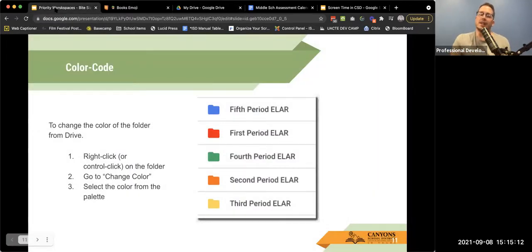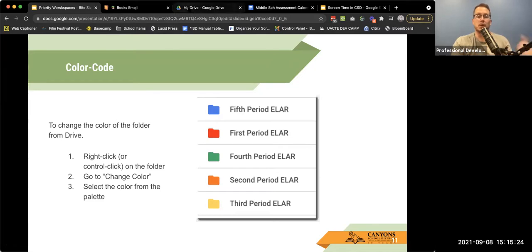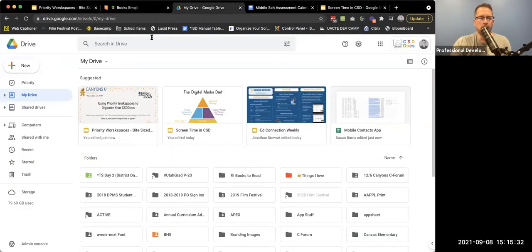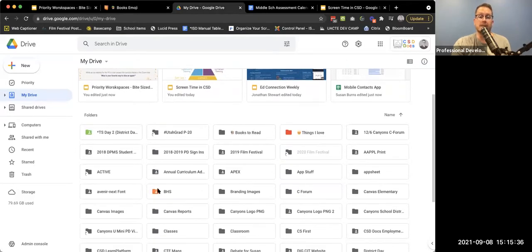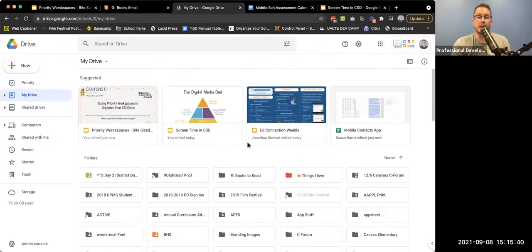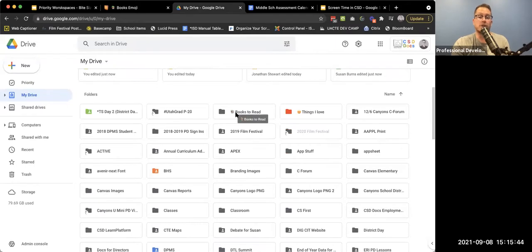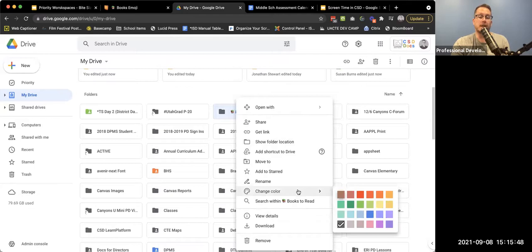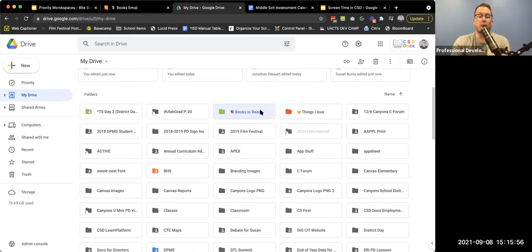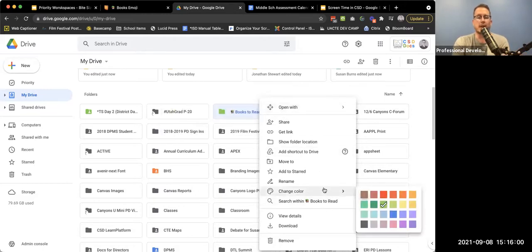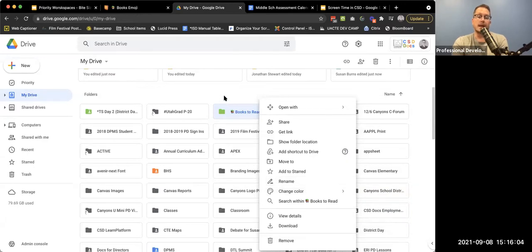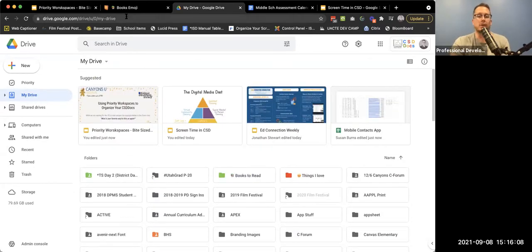Color coding is another great organizational tool. It's really nice when you have certain projects where everything related to that project is one color, or everything related to a certain period is another color. In my drive you can see I've got green folders, an orange one, a red one. To color-code a folder, just two-finger click or right-click, come down to 'Change Color,' and choose from all of the available colors. That helps you organize and quickly identify things as you go through.